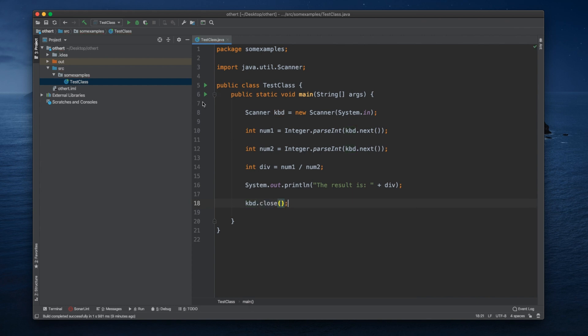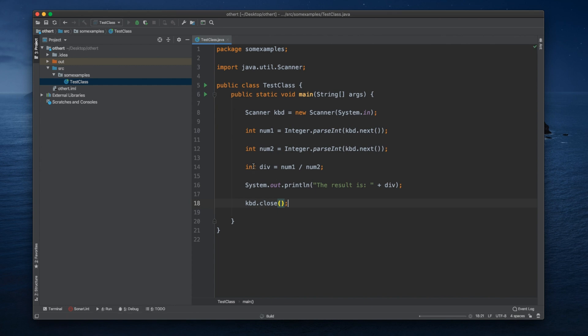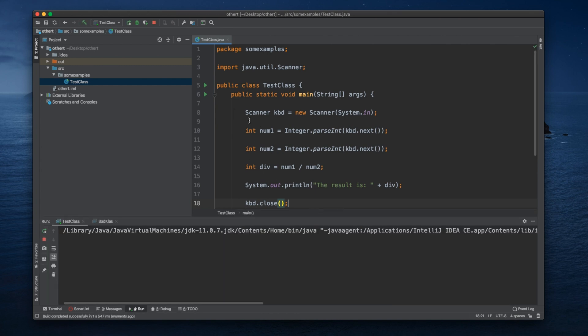Now let's close our kbd and test our code.